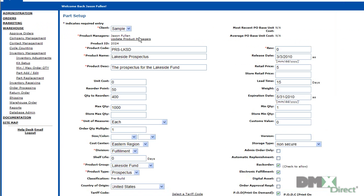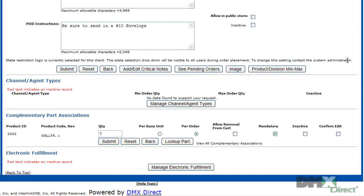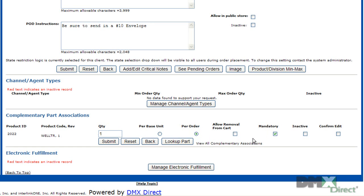We'll be transported back to the Part Setup page. If you scroll down to the bottom, you can see in the Complementary Part Association section that the Welcome Letter has been added — a quantity of one, to be shipped per order, and it is mandatory. So now every time that this prospectus goes out, the Welcome Letter will go along with it.